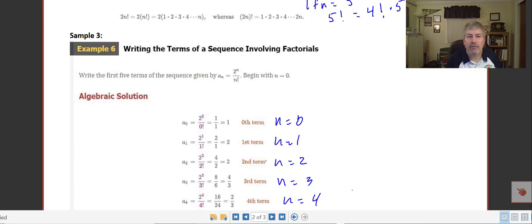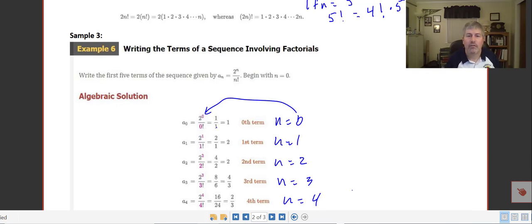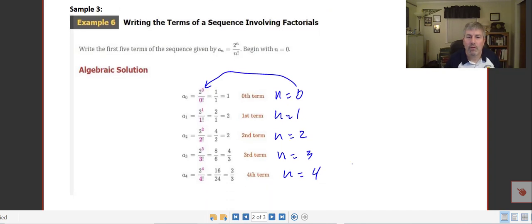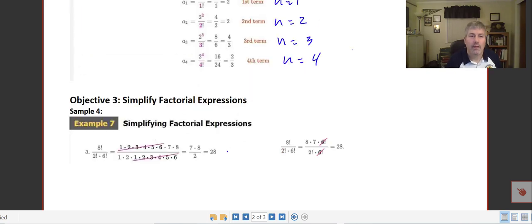Let's look at another sample. We're asked to write the first five terms of the sequence given by a sub n equals 2 to the n over n factorial, beginning with n equals 0. Substituting n equals 0, we get 2 to the 0 over 0 factorial. Since 0 factorial is 1, not 0, we get 1 over 1 equals 1. Continuing the process for n equals 1, 2, 3, and so on, we get values of 2, 4 thirds, and 2 thirds.